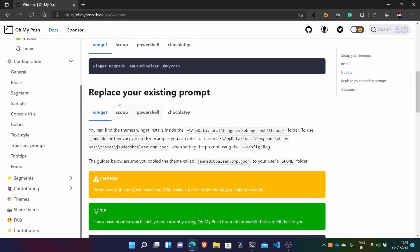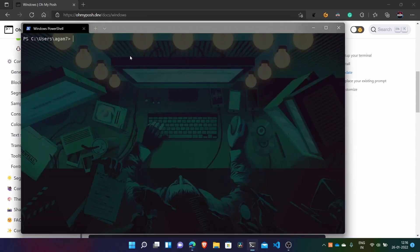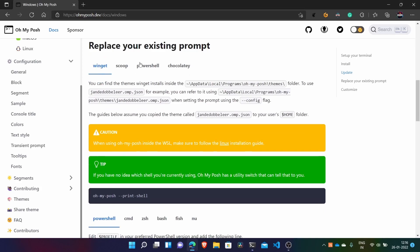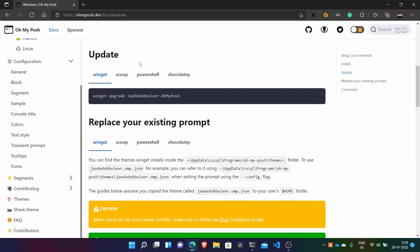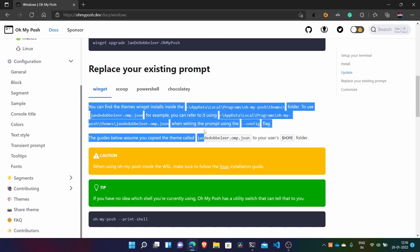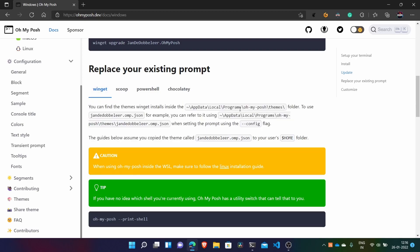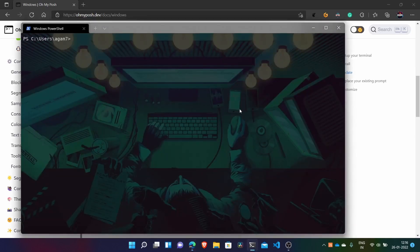And now the main part - replace your existing prompt. Here we have this normal prompt. So we will just change it to use the OhMyPosh prompt. So what we have to do - it has downloaded all the themes in this folder app data local programs. I'll just show you here.